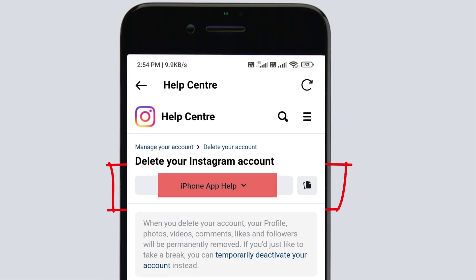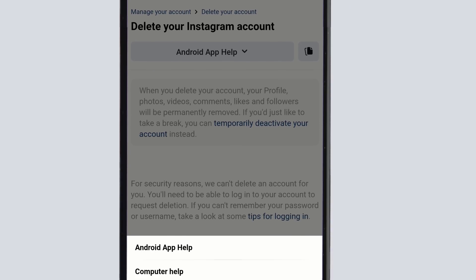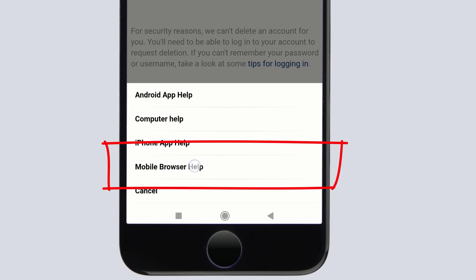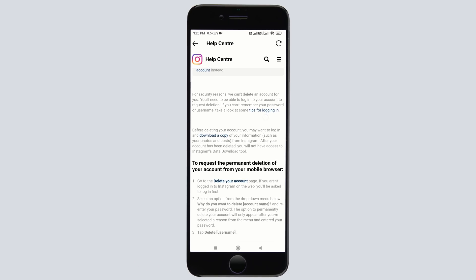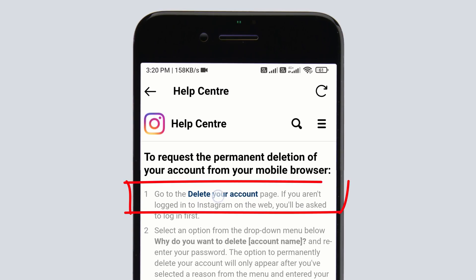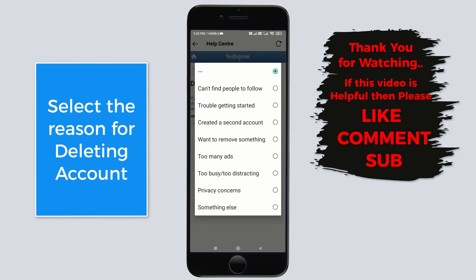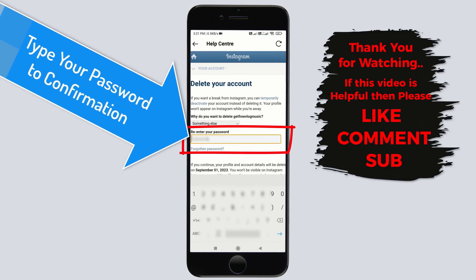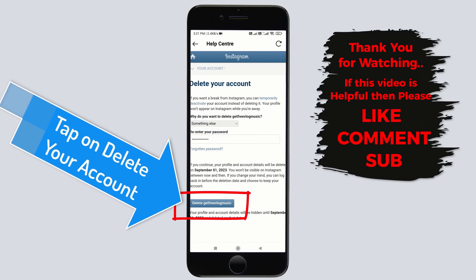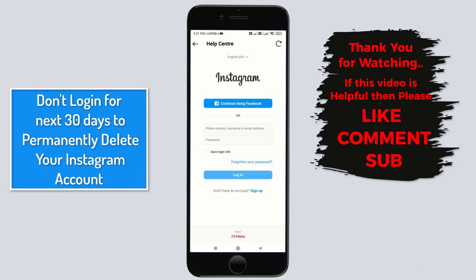But if you are on iPhone, then it shows you iPhone App Help — simply tap on it. Now tap on Mobile Browser Help. Now scroll down and head over to request the permanent deletion of your account, tap on Delete Your Account. Now choose the reason why you are deleting your Instagram account and select as you like. Now type your Instagram password to confirm your delete account process. Now tap here to delete your account, tap on OK to confirm your action. Our Instagram account has been deleted successfully.